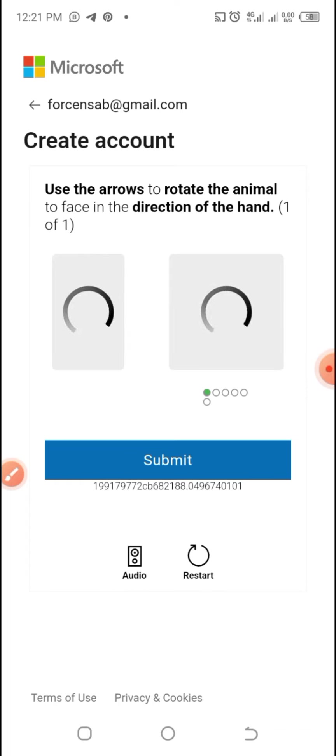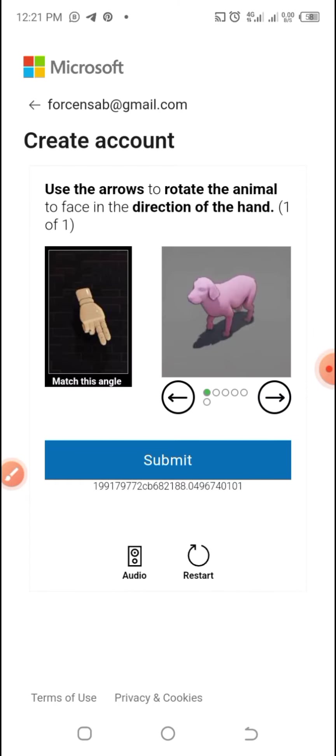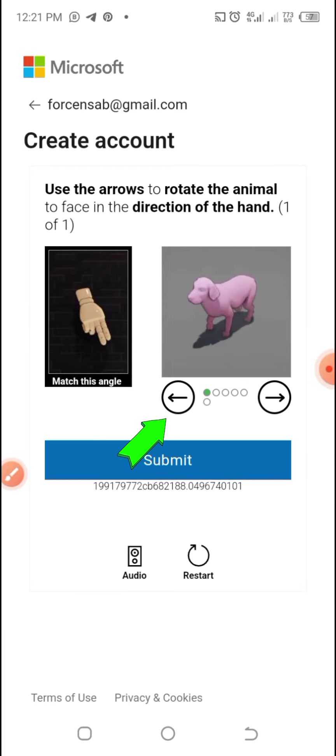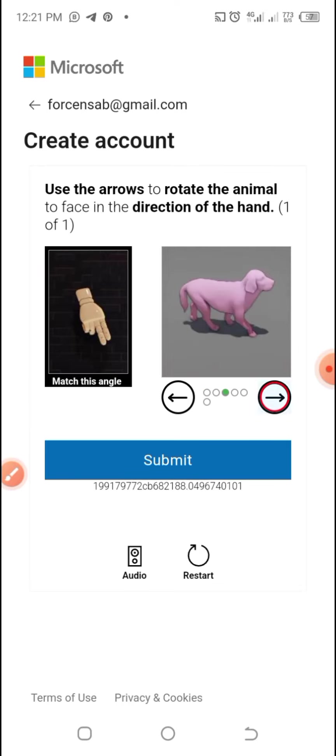You'll receive the puzzle to complete and the puzzles may be different. But if you get this puzzle, what you are supposed to do is use the arrows to rotate the animal to face the direction of the hand. You can see the arrows below, the forward and the backward arrows.